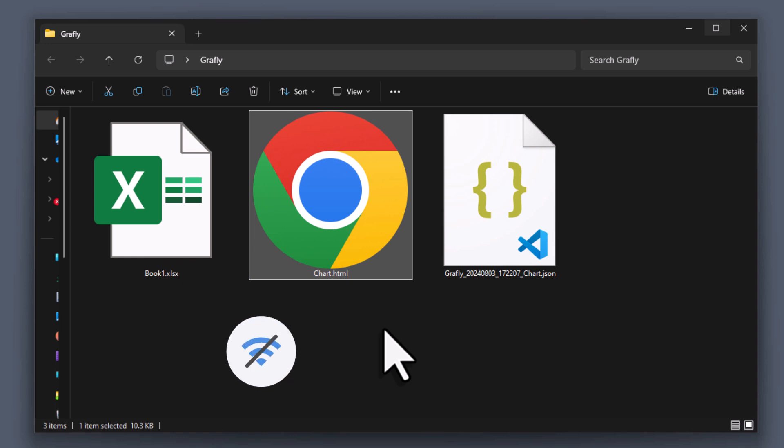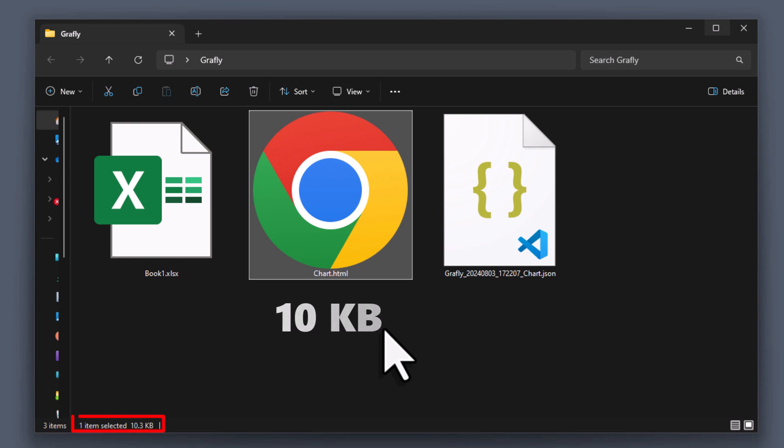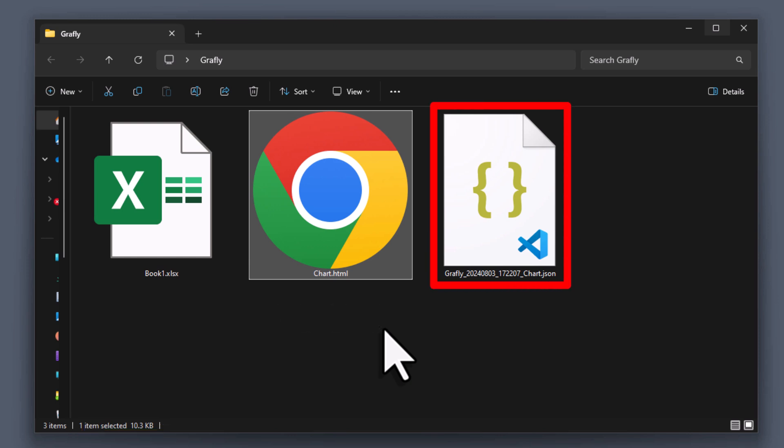Additionally, the chart is super lightweight. It is just a couple of kilobytes. So, you could easily attach it to an email if you wanted to. In the same folder, you will also find a config file. This file will be important if you want to create an entire dashboard.